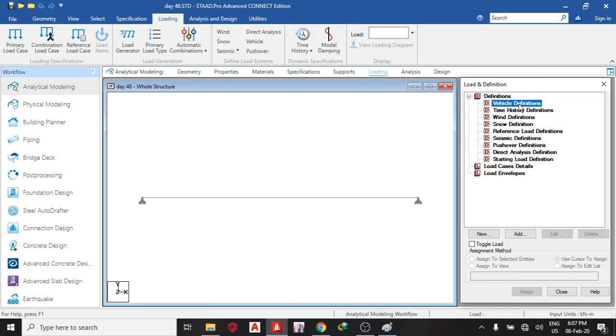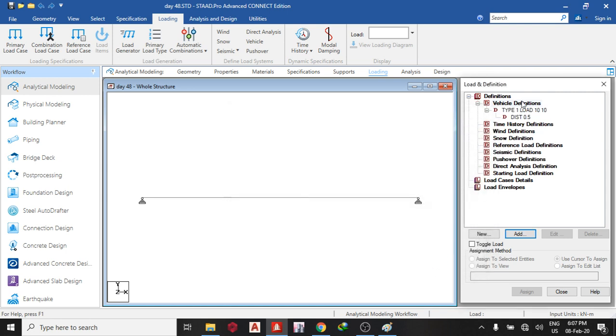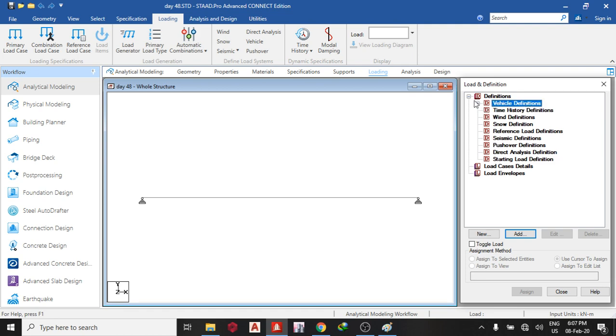So the vehicle definitions add, yes. So the first load is 10 kN and the next load is 10 kN. So the distance between both of them is 0.5. So you add, close.